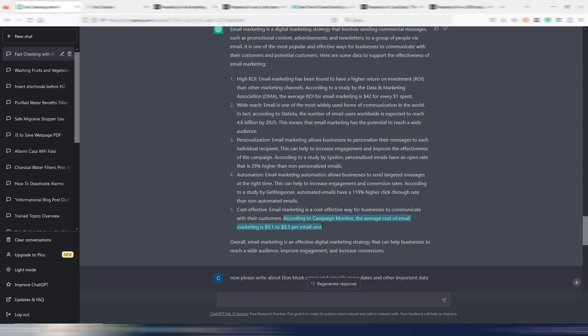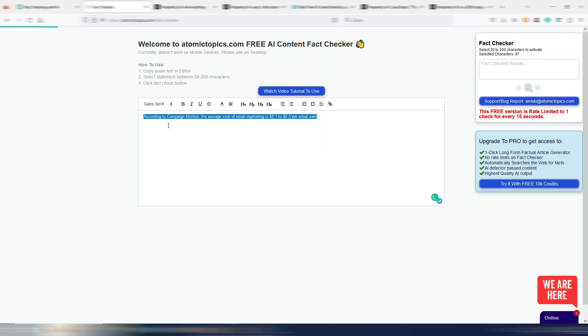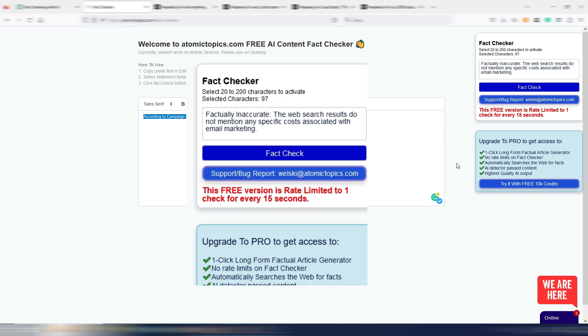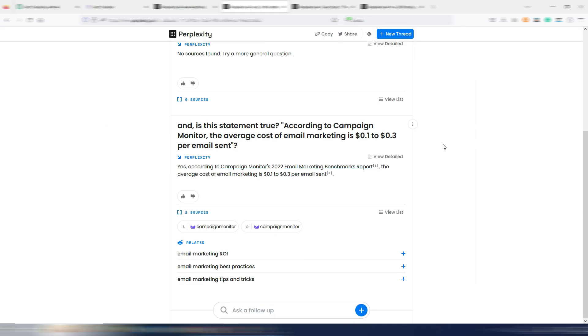According to Campaign Monitor, the average cost of email marketing is $0.1 to $0.3 per email sent. Factually inaccurate, the web search results do not mention any specific costs associated with email marketing. Again, I asked that to Perplexity, and here he's saying yes. According to Campaign Monitor, email marketing benchmark report and it's giving me a source, the average cost of email marketing is $0.1 to $0.3 per email sent.